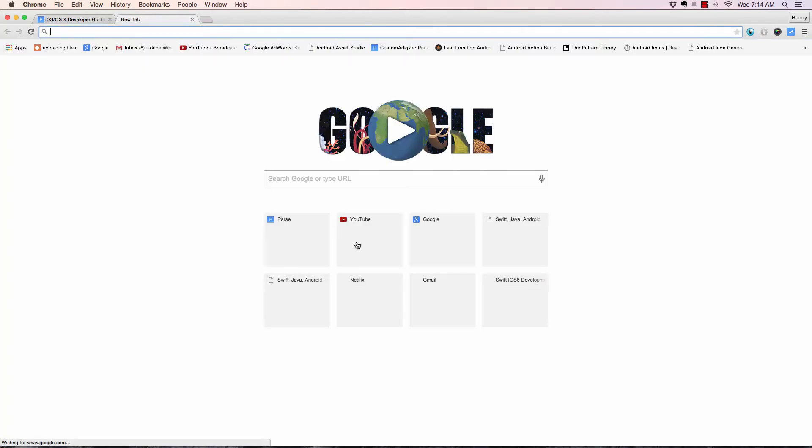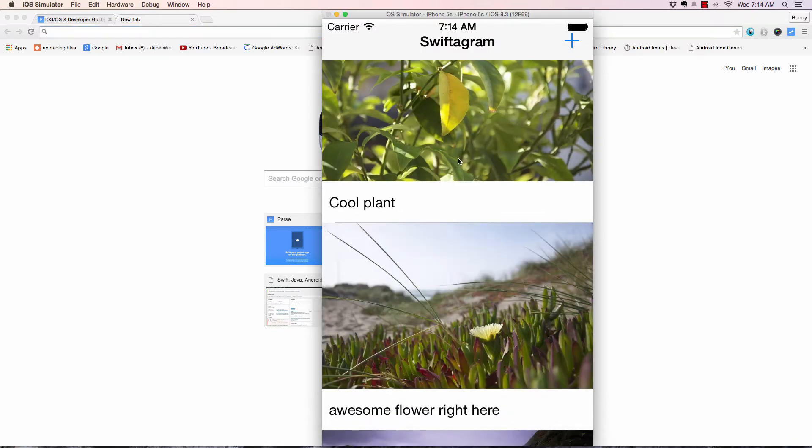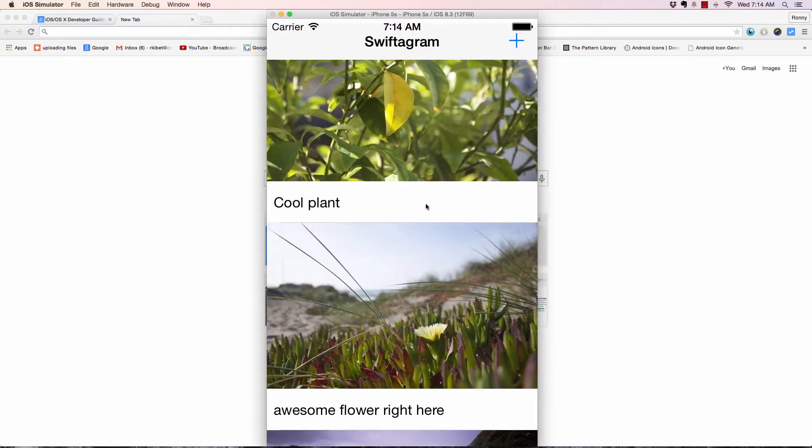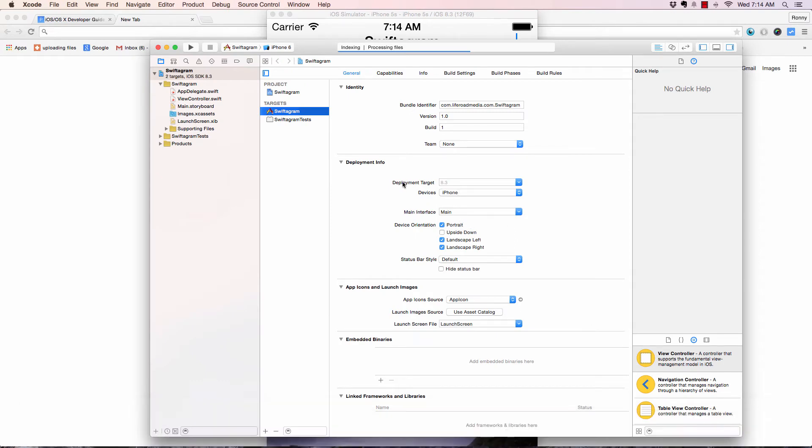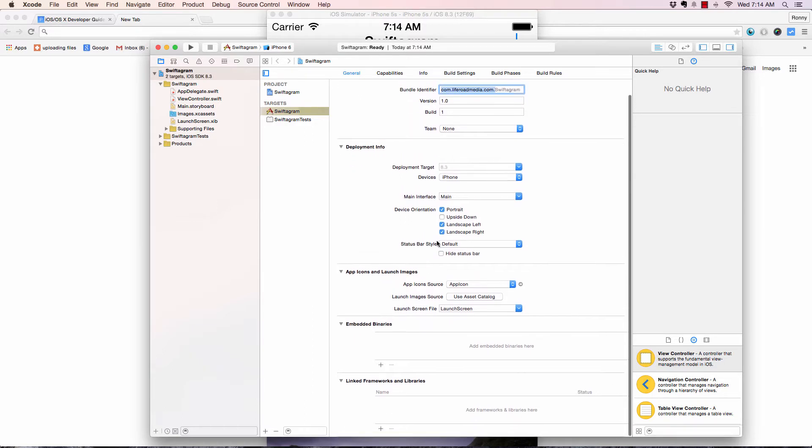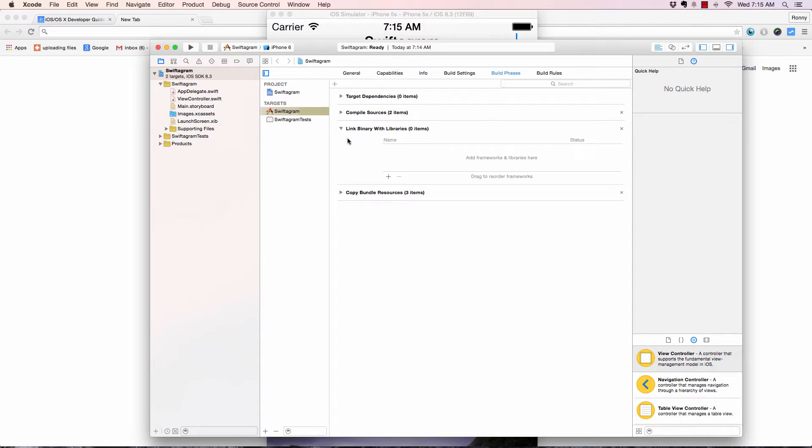As soon as that is done, the first page we're presented with is the project document with general project information where we have the bundle identifier, the version of the app, and the build. This is general stuff you don't really have to worry about at the moment. One thing I'd like to mention early is this Build Phases right here because we're going to be working with it in the next video or two.